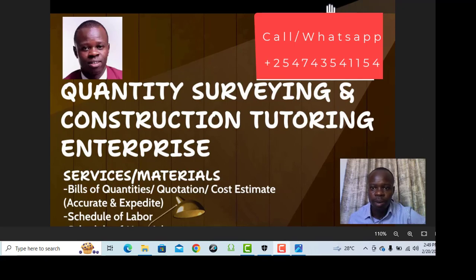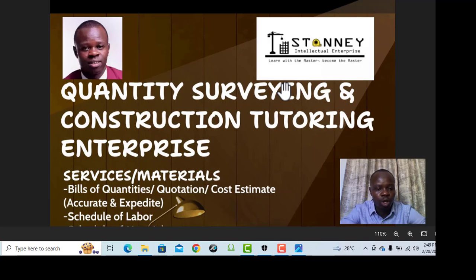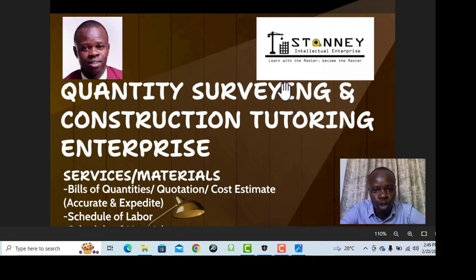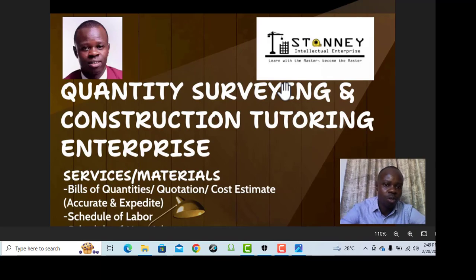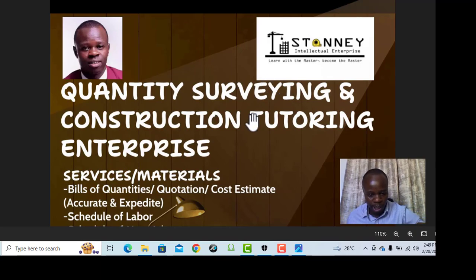Hi, my name is Buxton. I want to bring to your attention this new channel that is going to be focused on quantity surveying and construction tutoring majorly.